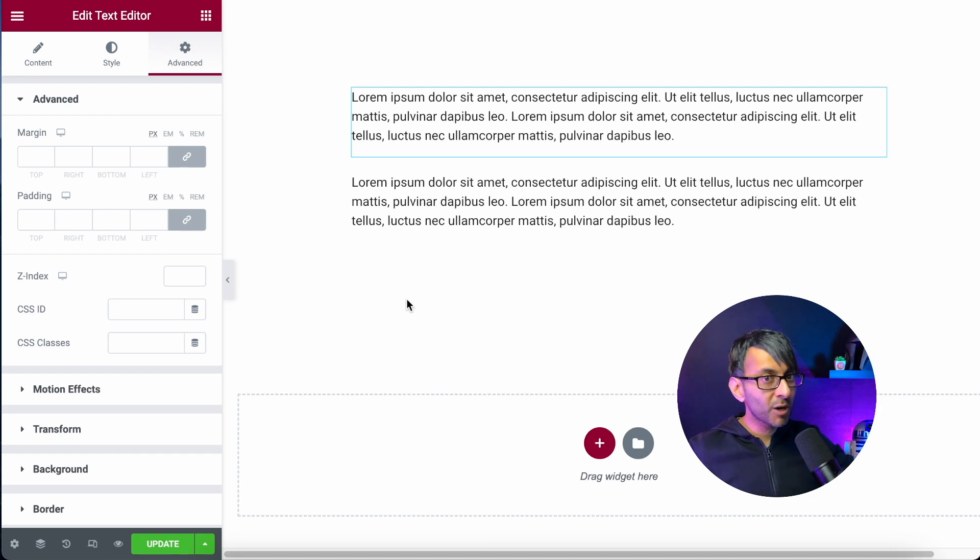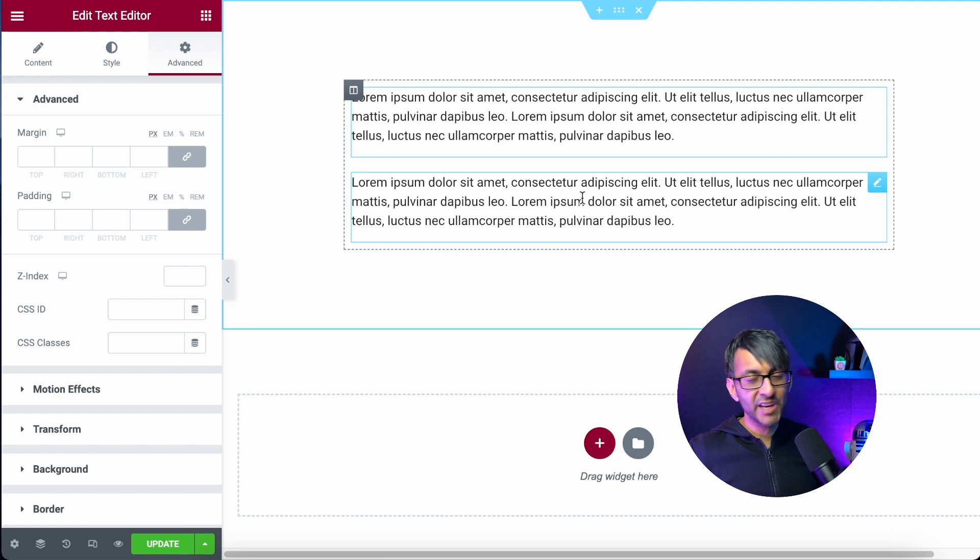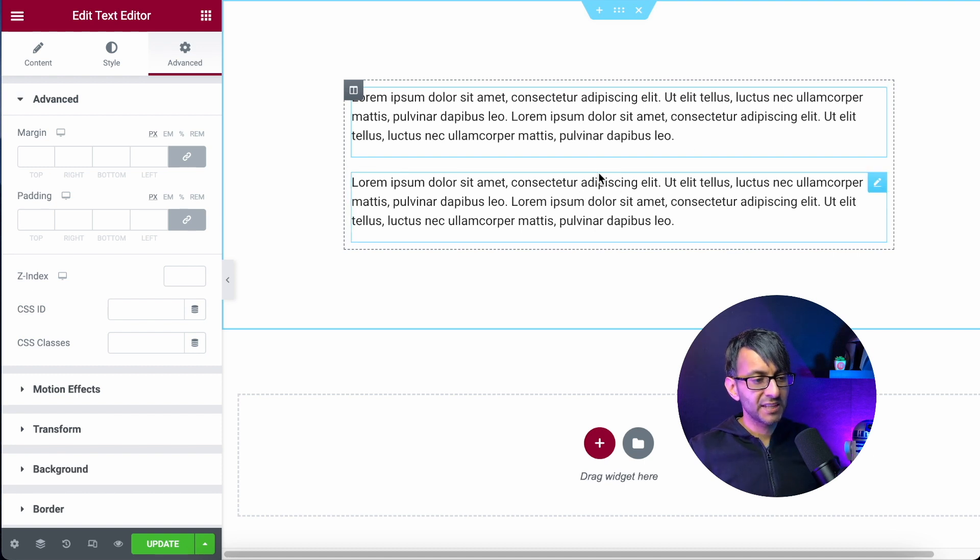This is a common problem that you will find in Elementor. It's the text editor and over here I've got two copies of the same thing. You will notice that they currently have a bit of spacing between them.